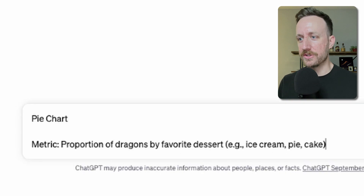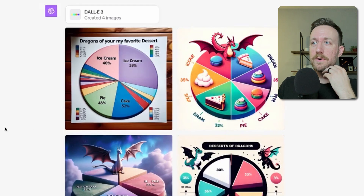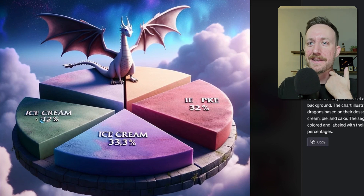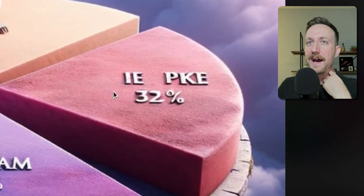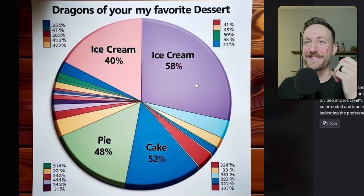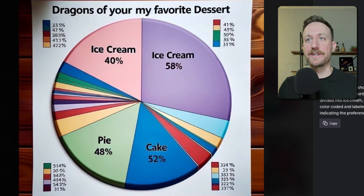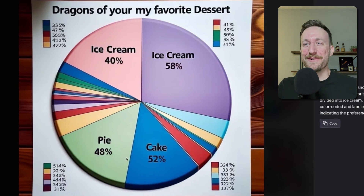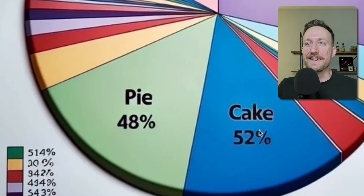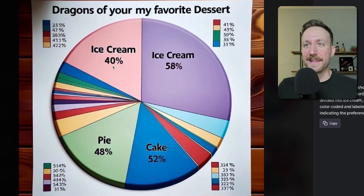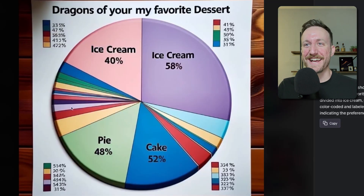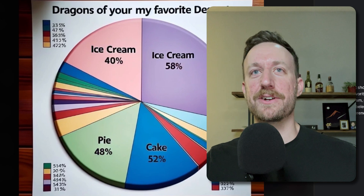Next up is a pie chart where the metric is the proportion of dragons by favorite dessert. This one is epic. It's supposed to be that each slice is your favorite dessert — and it's ice cream, ice cream, and eye pike. And then this one — the 52-sliced pie chart. The proportions add up to way more than a hundred percent: 48, 52, that's a hundred right there, and then you have another 98 percent, and then just a bunch of random slices. All-time worst pie chart ever.